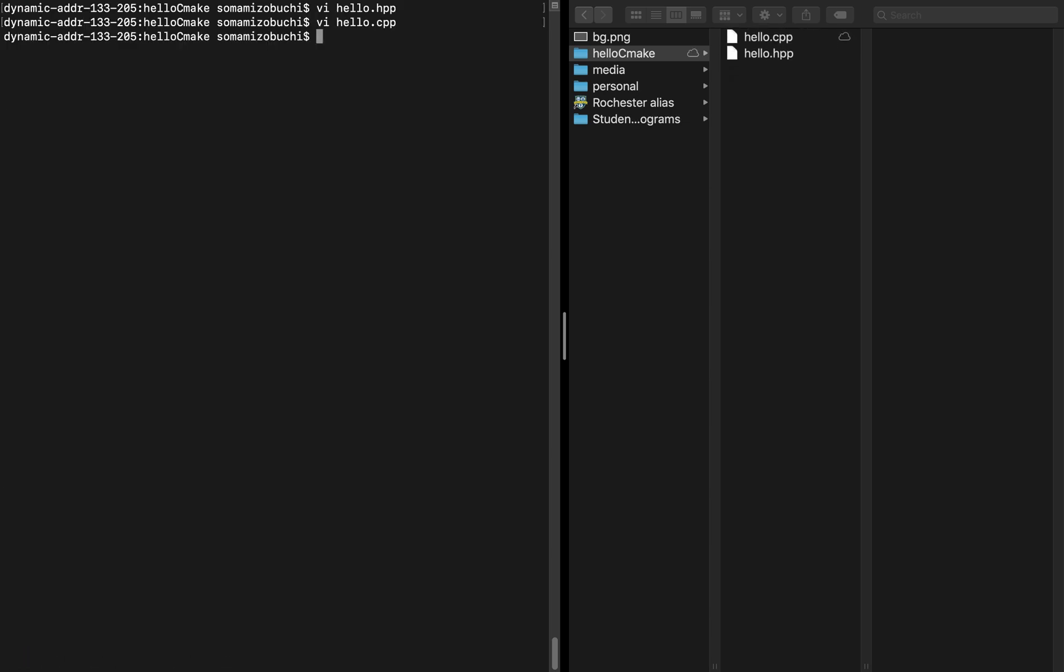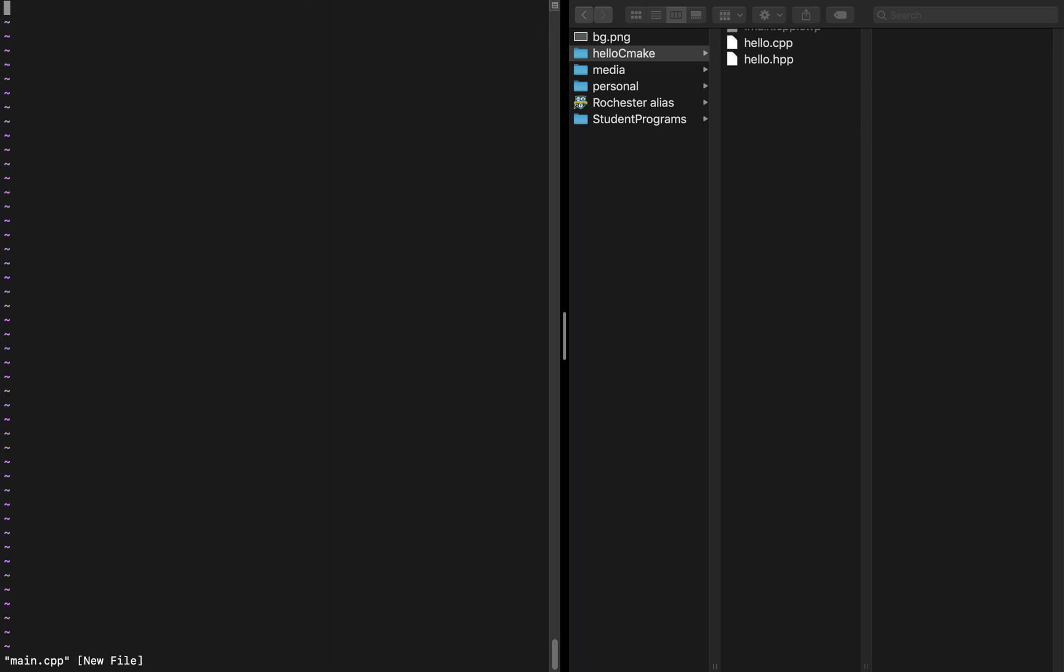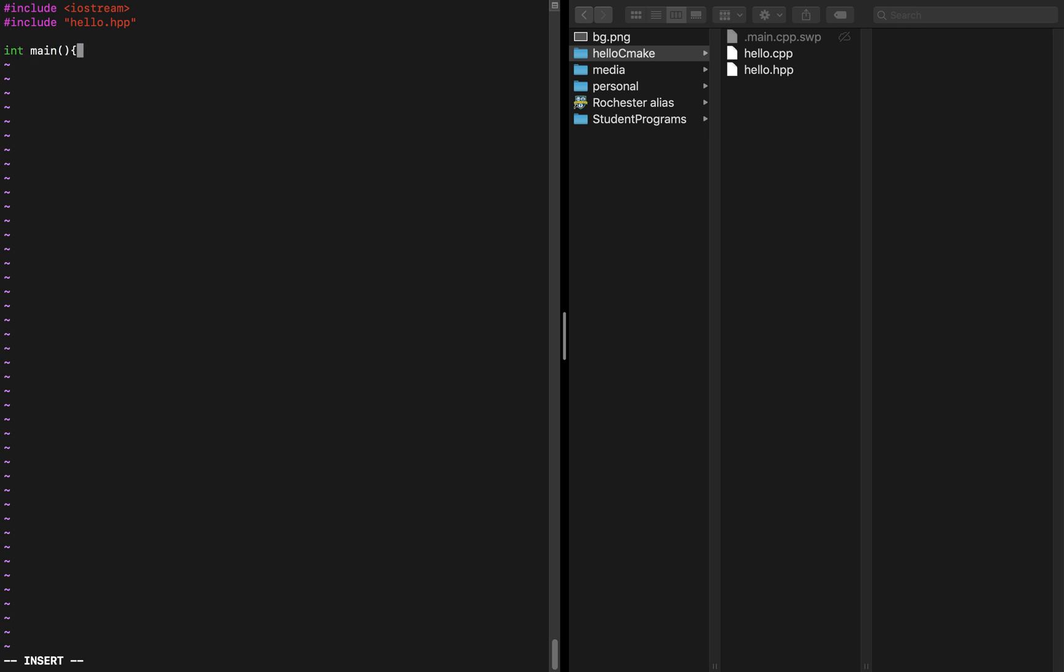Now we have a header file and a source file. Now we want the source file containing the main function so that we can compile that and it can reference the library. We're just going to call it main.cpp and inside of here we'll once again include the IO stream, include the header file hello.hpp and then initialize the main. Inside the main, call the hello function from the hello library and then return 0 to mark the end of the program.